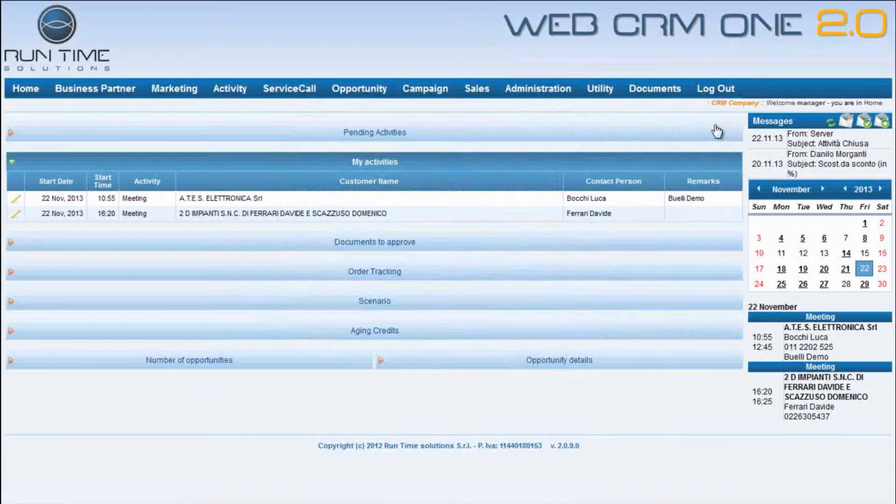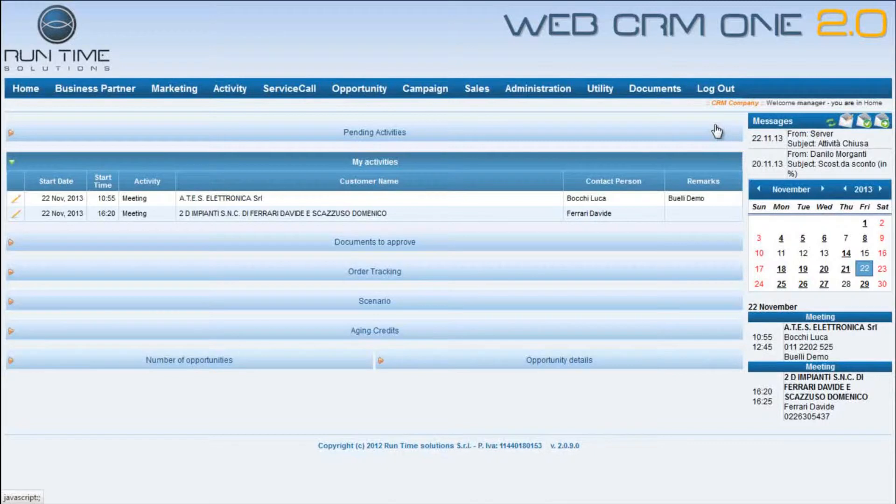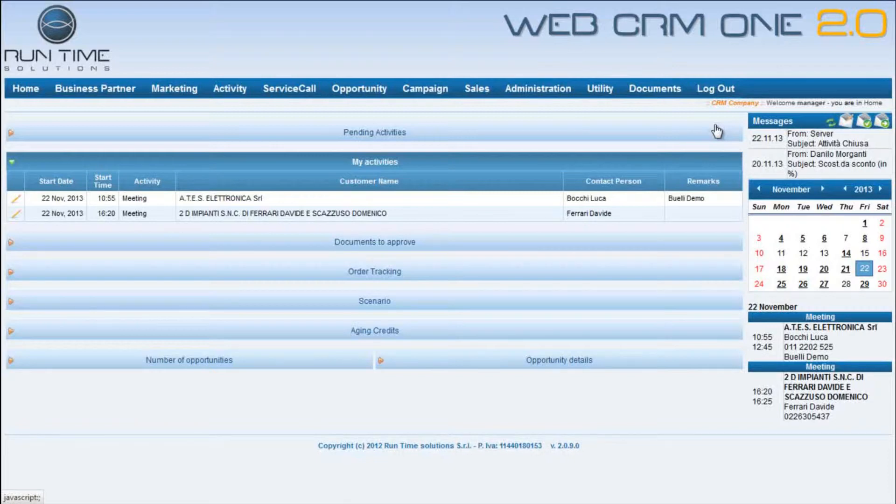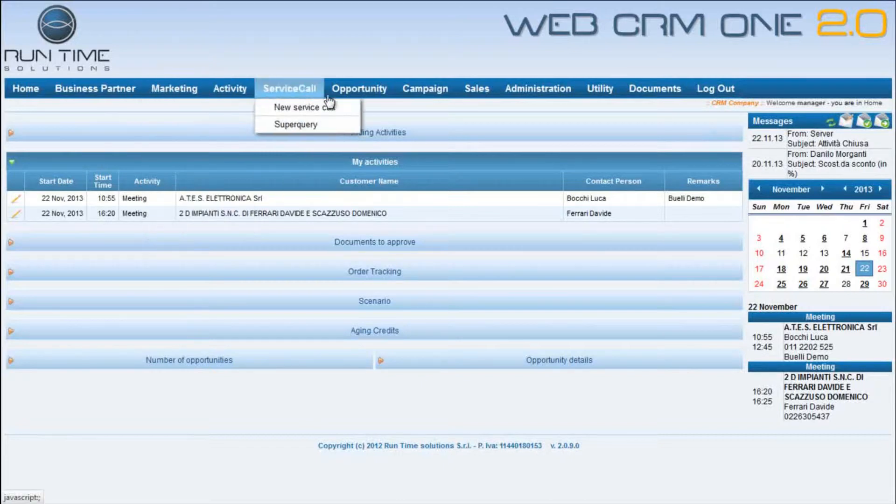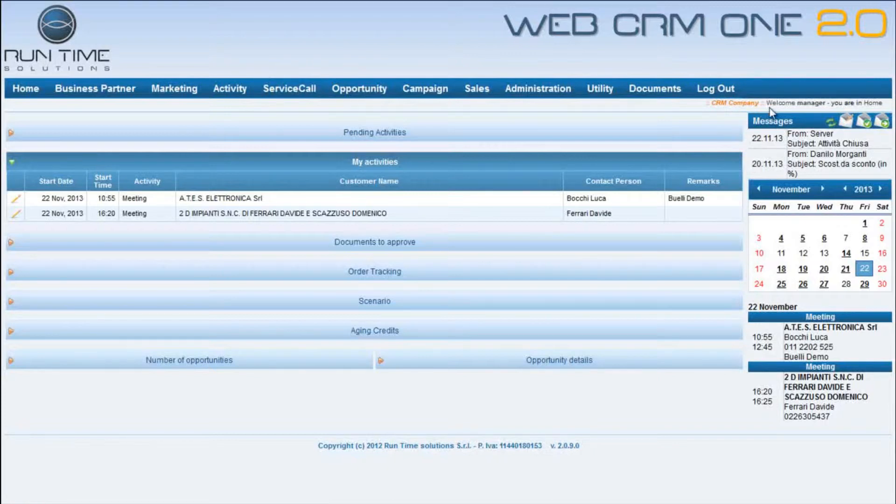This is the manager homepage, defined specifically for a manager. From this homepage it's possible in a very rapid way to surf onto the whole system through various sections that now we are going to see in detail. You can see the manager toolbar with the menu voices that the manager, according to the permits assigned to him, can manage.